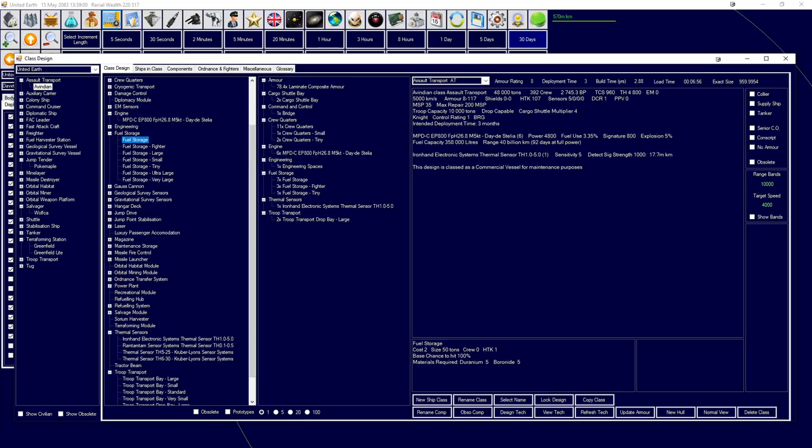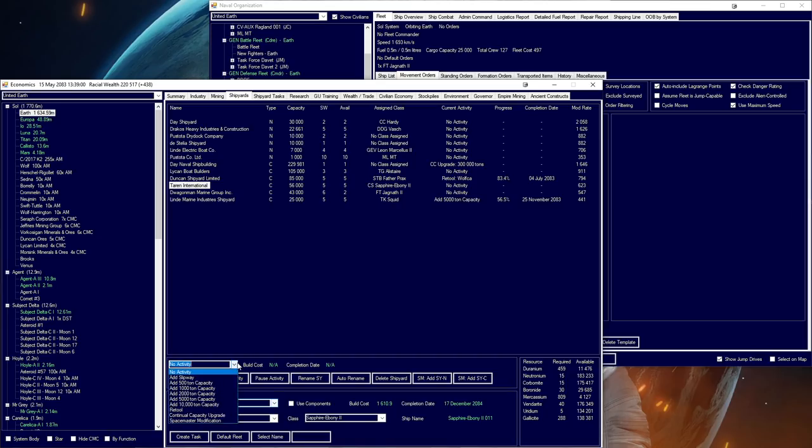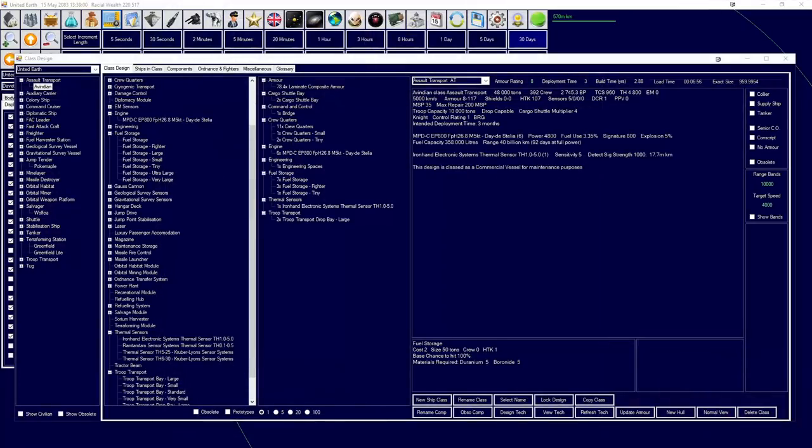The only thing we'd ever want to really upgrade is maybe that sensor. And those engines. You are 48,000 tons. Capable of being built only at Charon International. So, we are going to retool. Avindian. And that retool is going to take over a year. And then, obviously, the building is going to take a while, but fine.